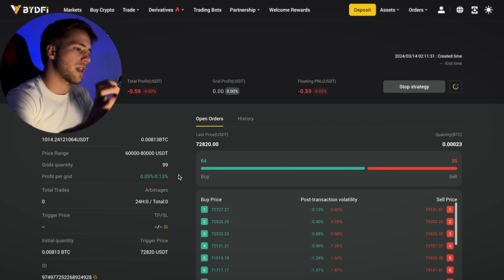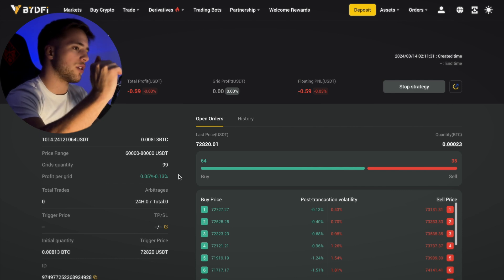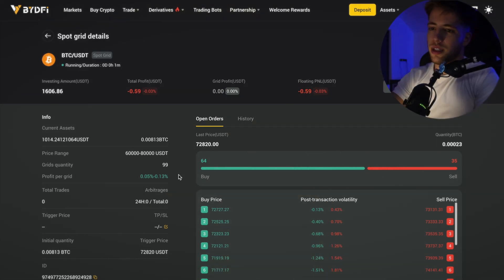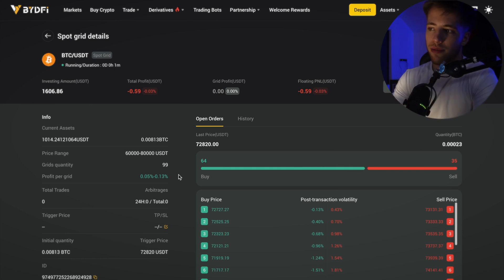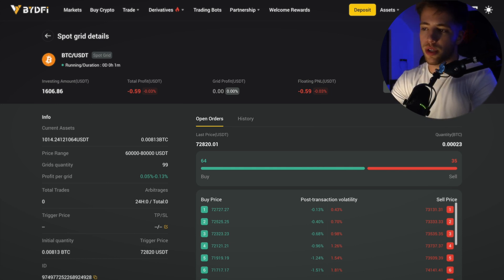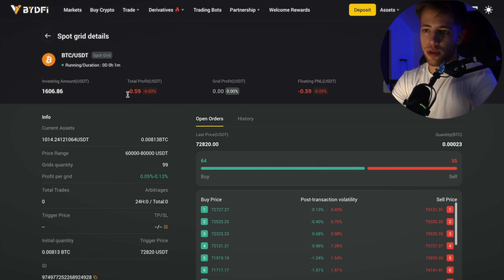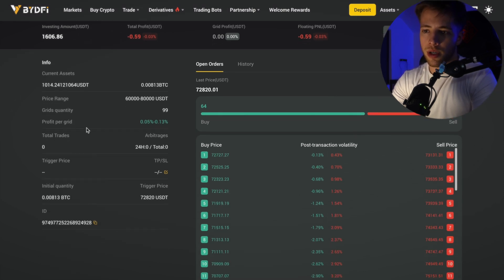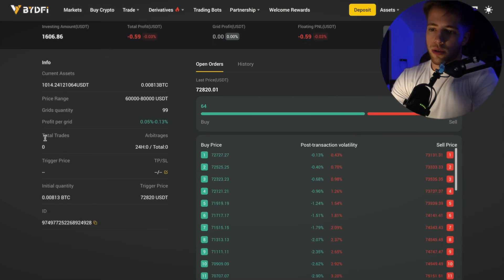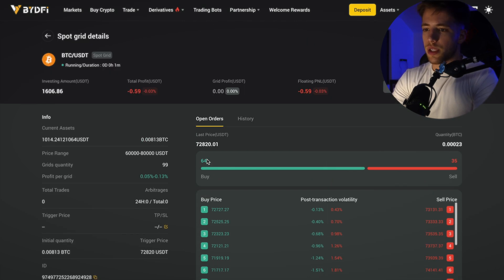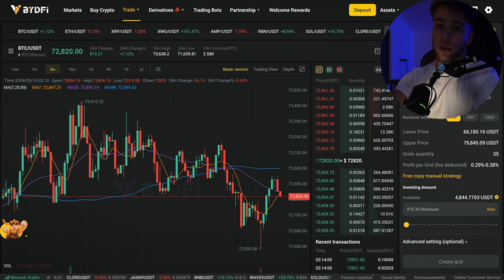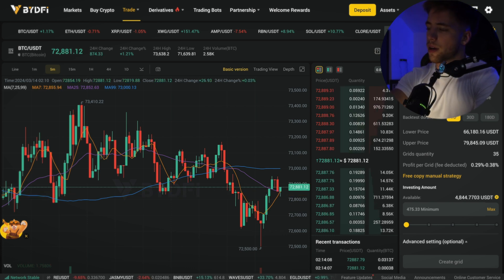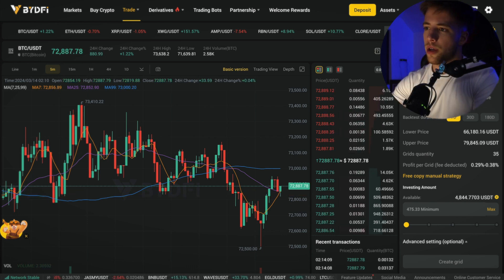This is for people who aren't traders — people who want to set up a certain price range and basically leave it there without looking at the charts anymore. You can set up different time frames, stop the strategy at any time, and view floating PnL, grid profit, total profit, invested amount, and price range. Right now it shows 64 for buy and 35 for sell.